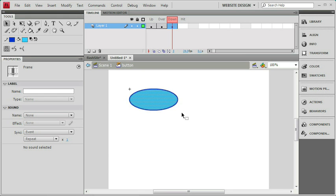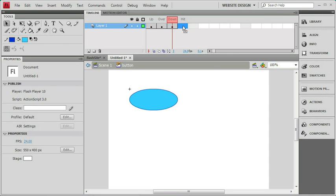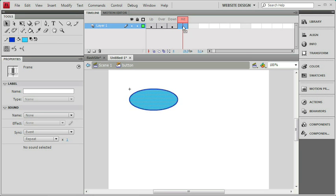But if you put different graphics in the up, over, and down states, and let's say they're different shapes, then you might want to put something in the hit state just to make the button more consistent. Let's try this out. I can go over to the hit state and add a keyframe, just like we did to the other ones. I'll click on it and press F6, and it copied our blue oval in here.